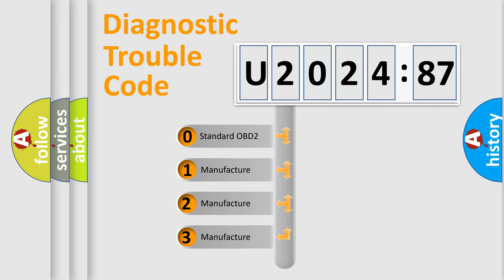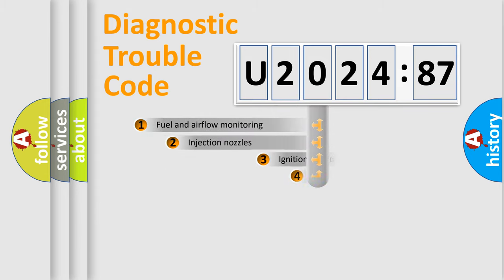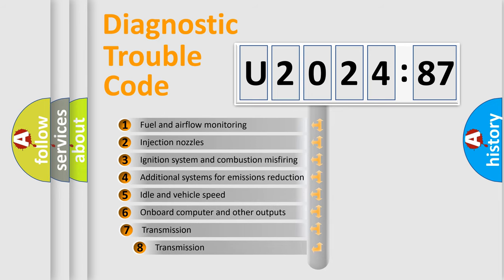If the second character is expressed as zero, it is a standardized error. In the case of numbers 1, 2, 3, it is a car-specific error.